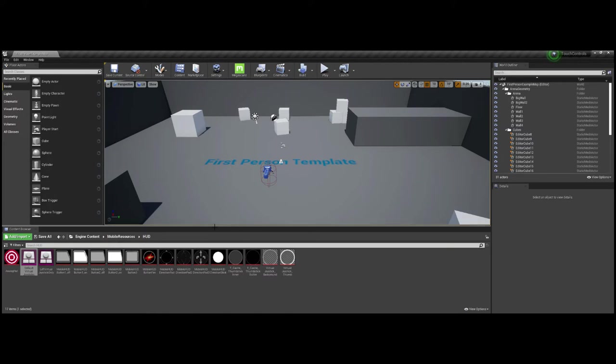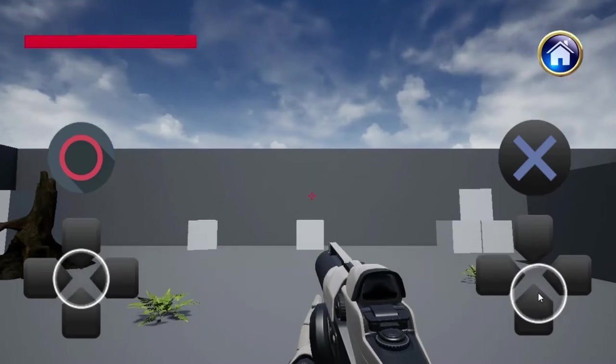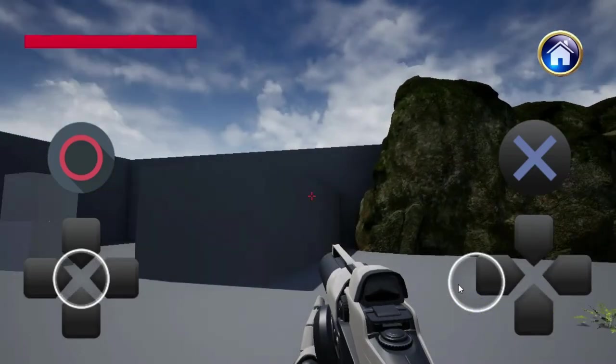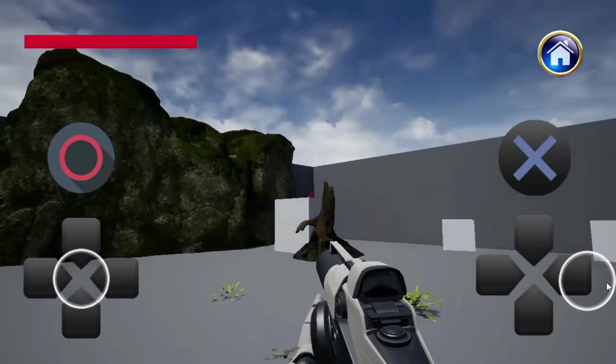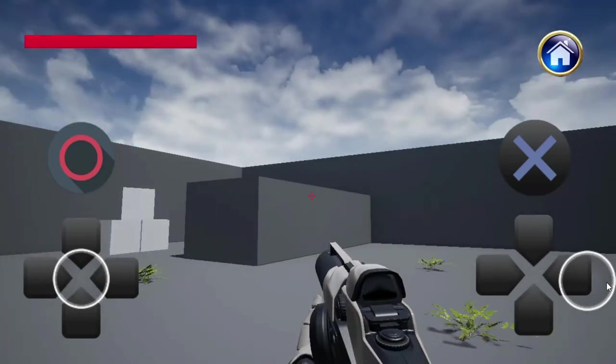Now, double click on the touch controls asset, which will open the menu where you'll edit all the available options and values for touch controls in your game project. From here, what you do entirely depends on the needs of your project.